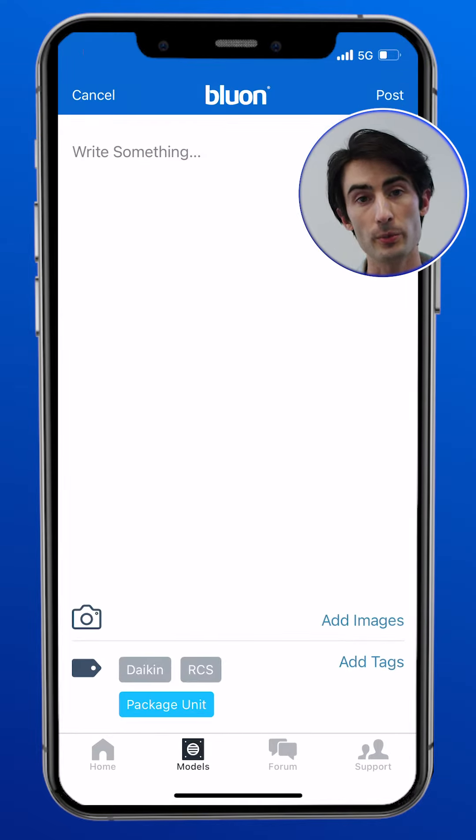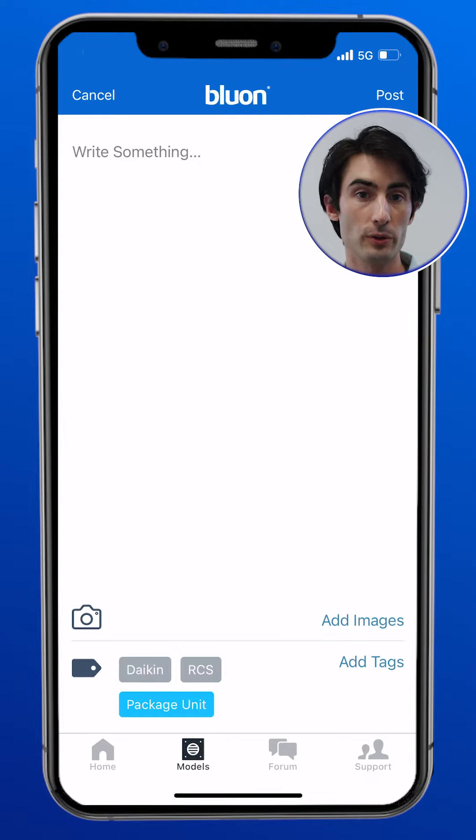But you can also create a new post directly from the general forum screen. We recommend, though, that if you're making a post about a specific model or line, that you do so directly from the model homepage.